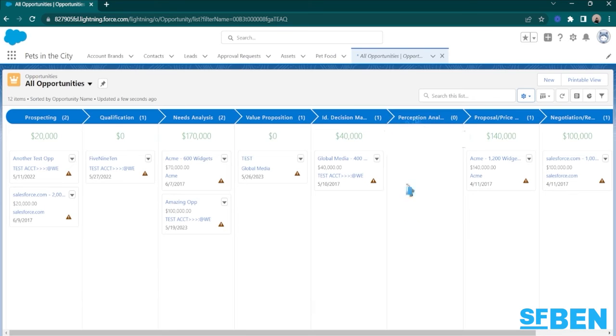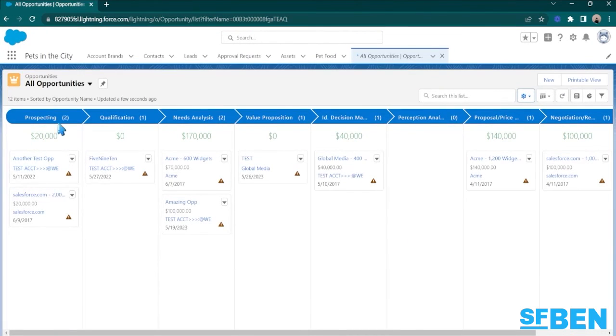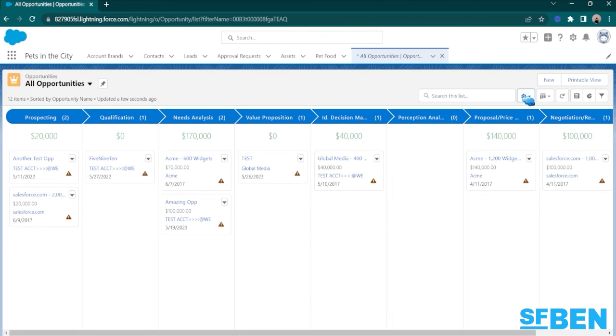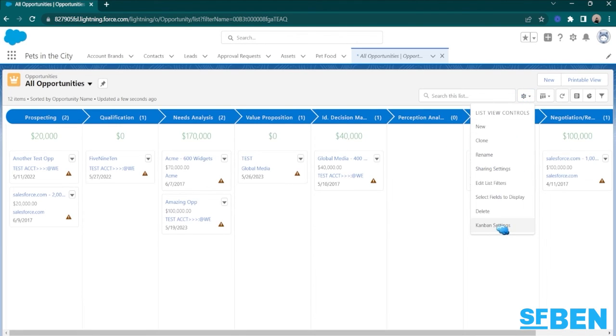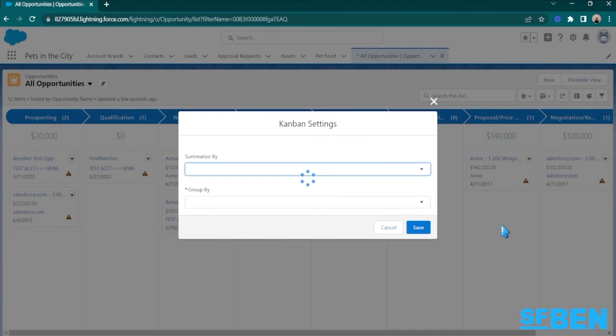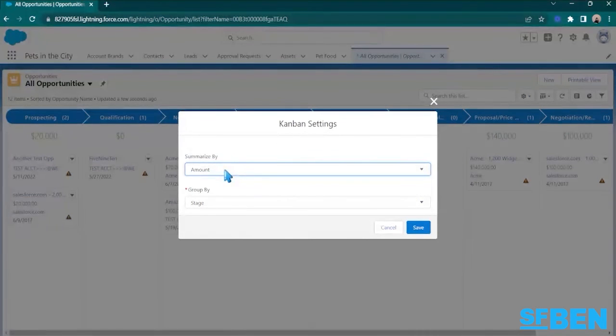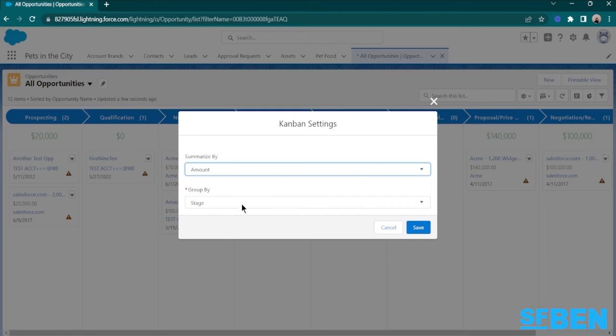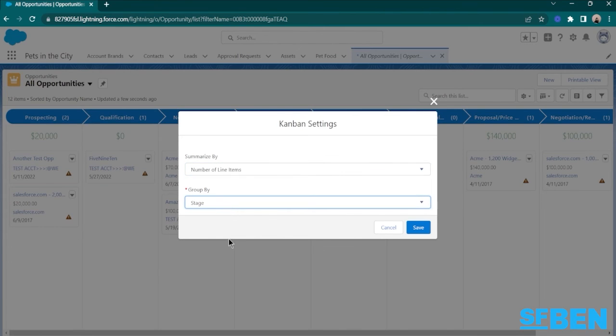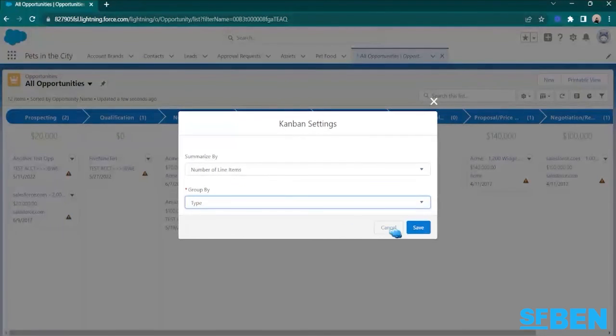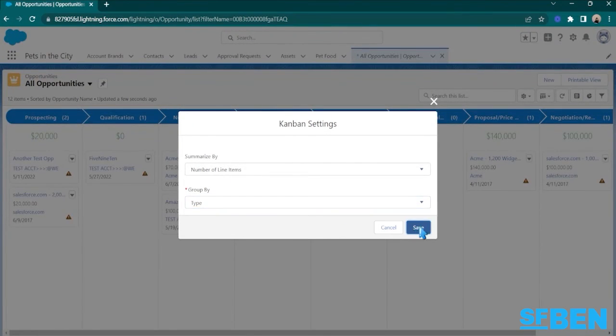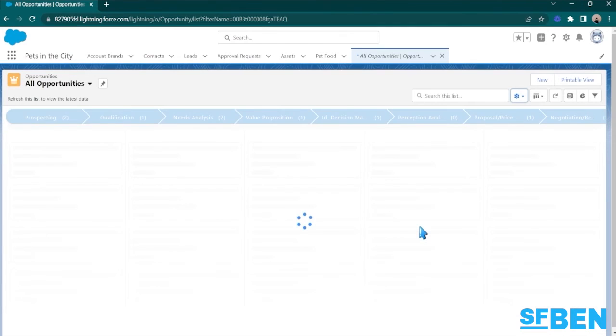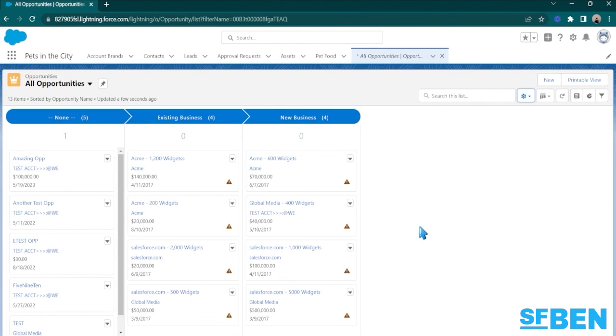And also, it shows the total amount of the opportunities per stage. If I want to customize this further, I can just go into Kanban settings. And let's say that instead of the amount, I want to see the total number of line items per type of opportunity. So I'll be grouping them by type, and they will be summarized by the number of line items. I'll hit save.